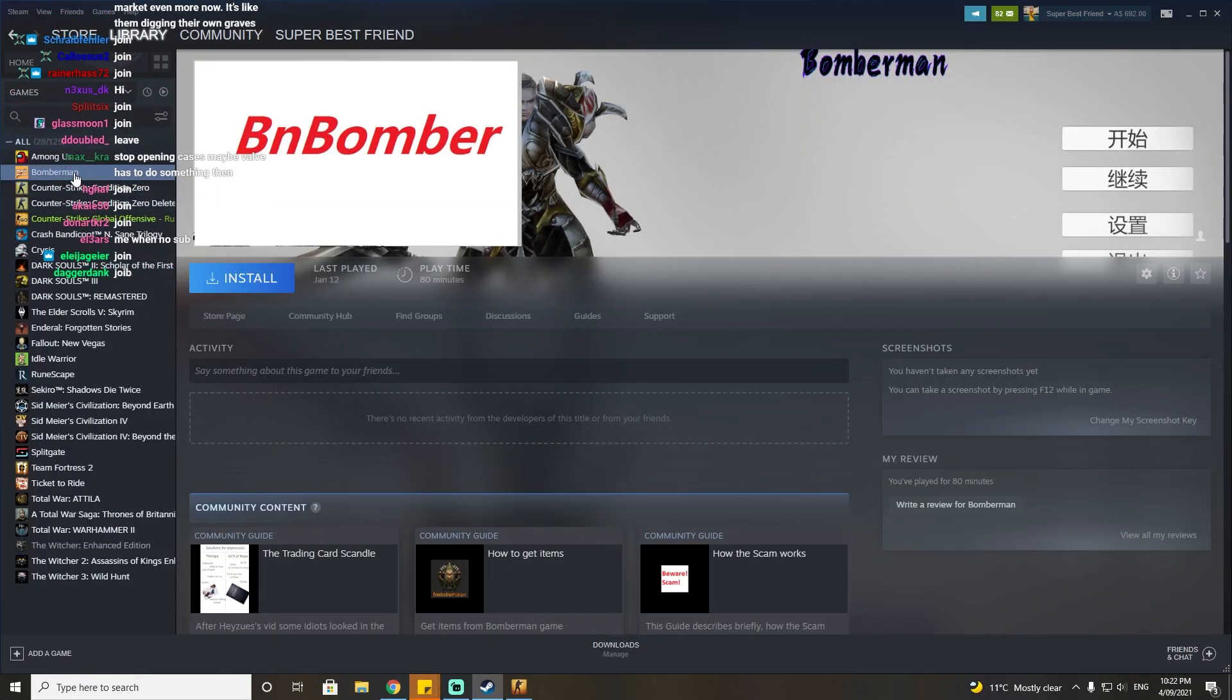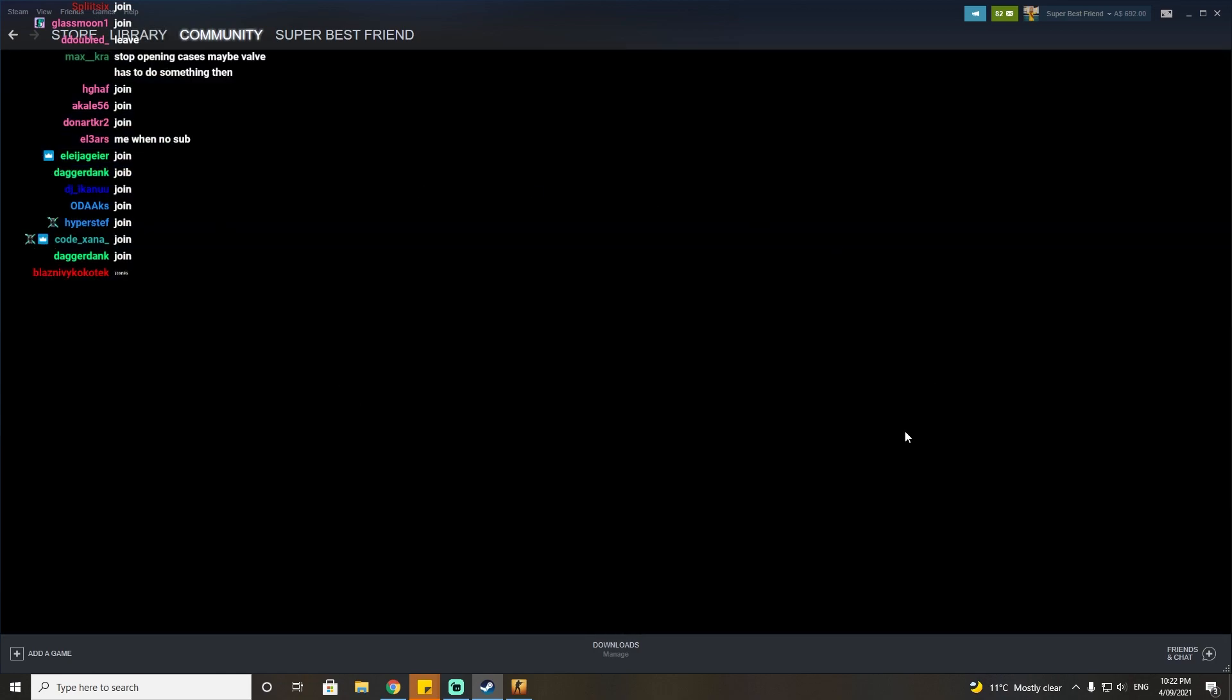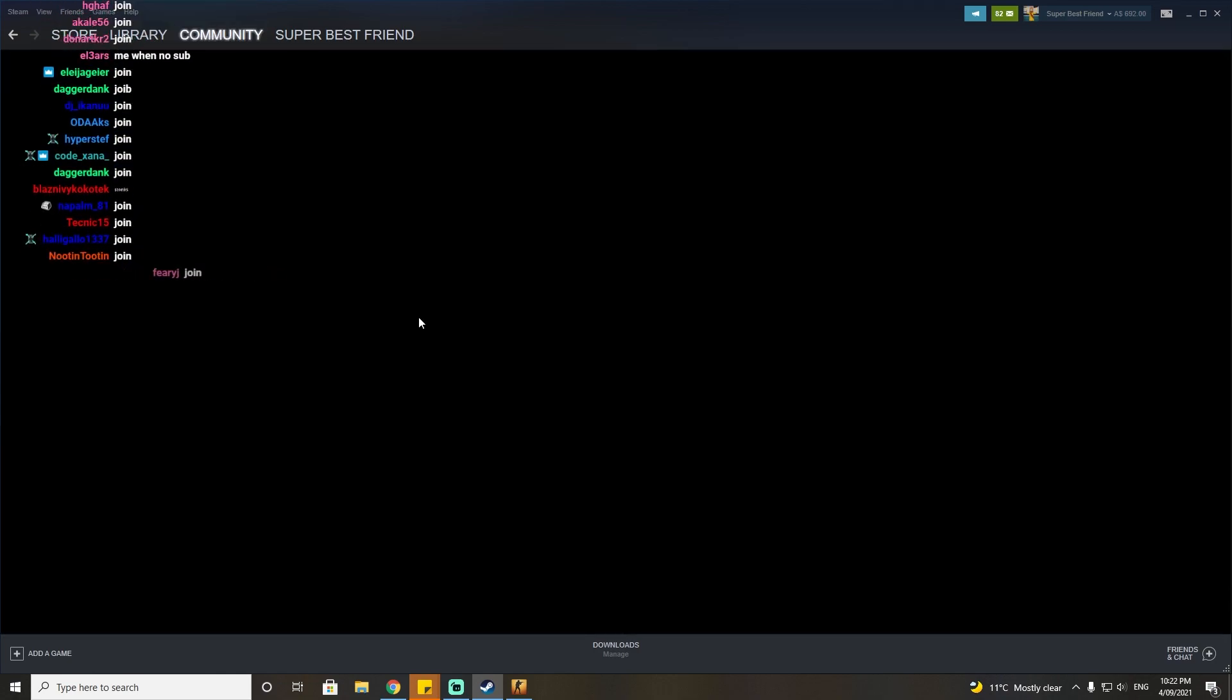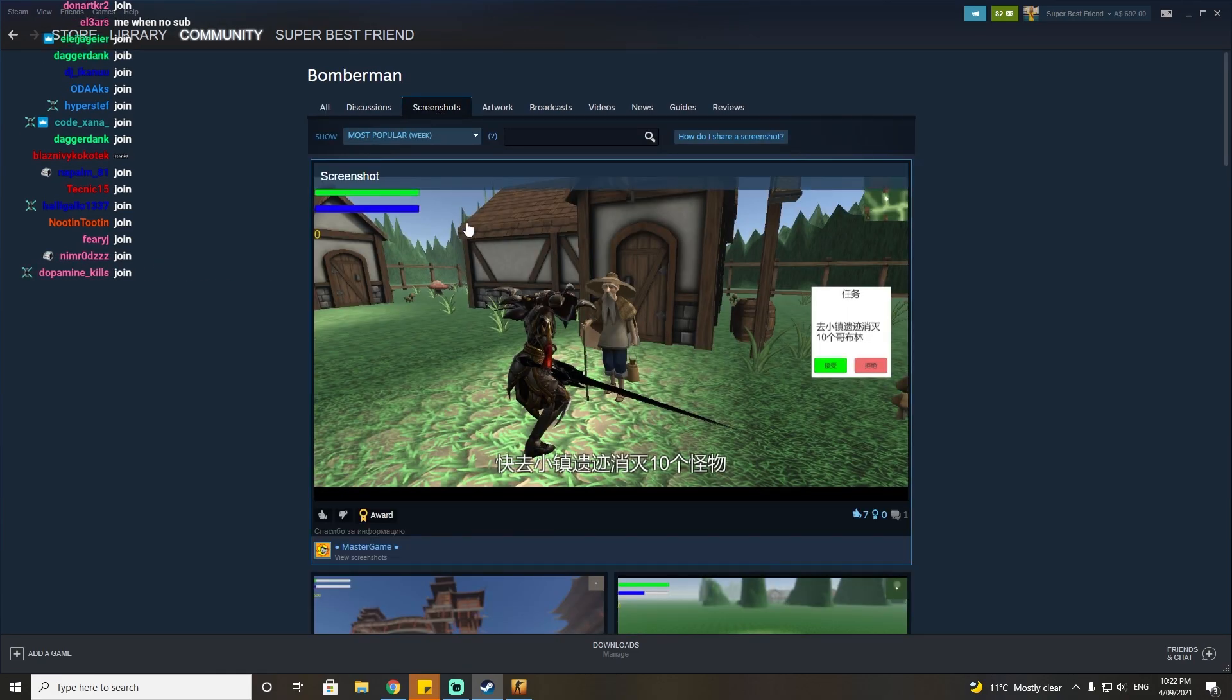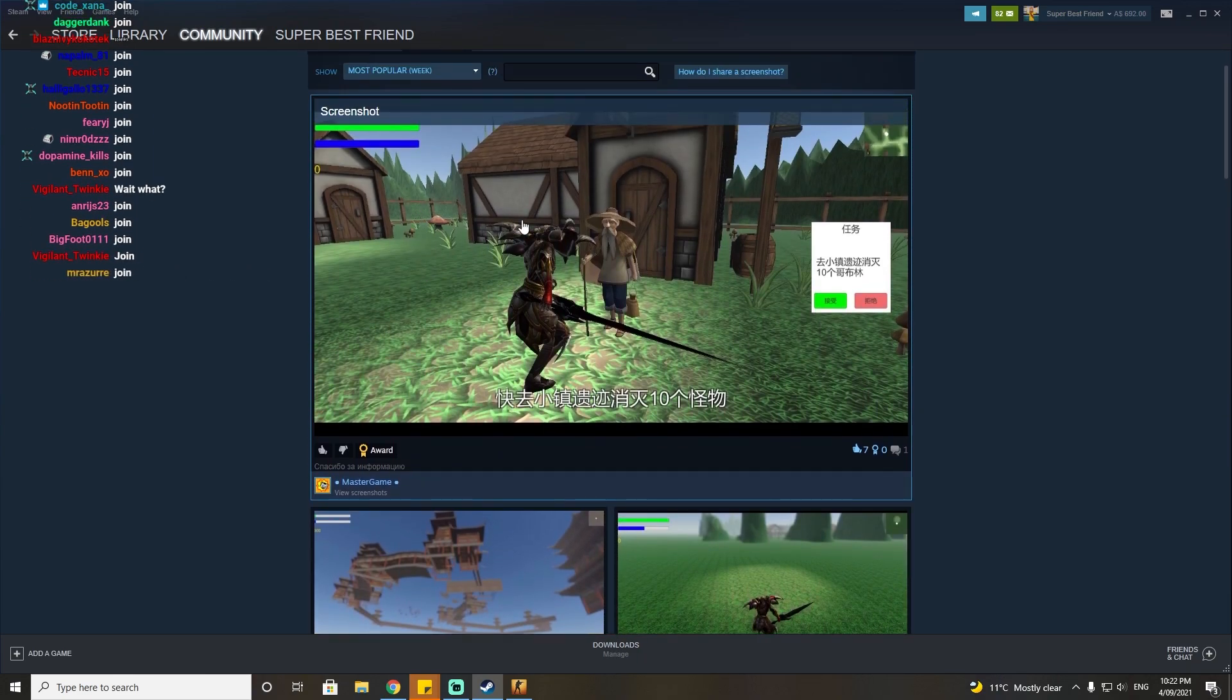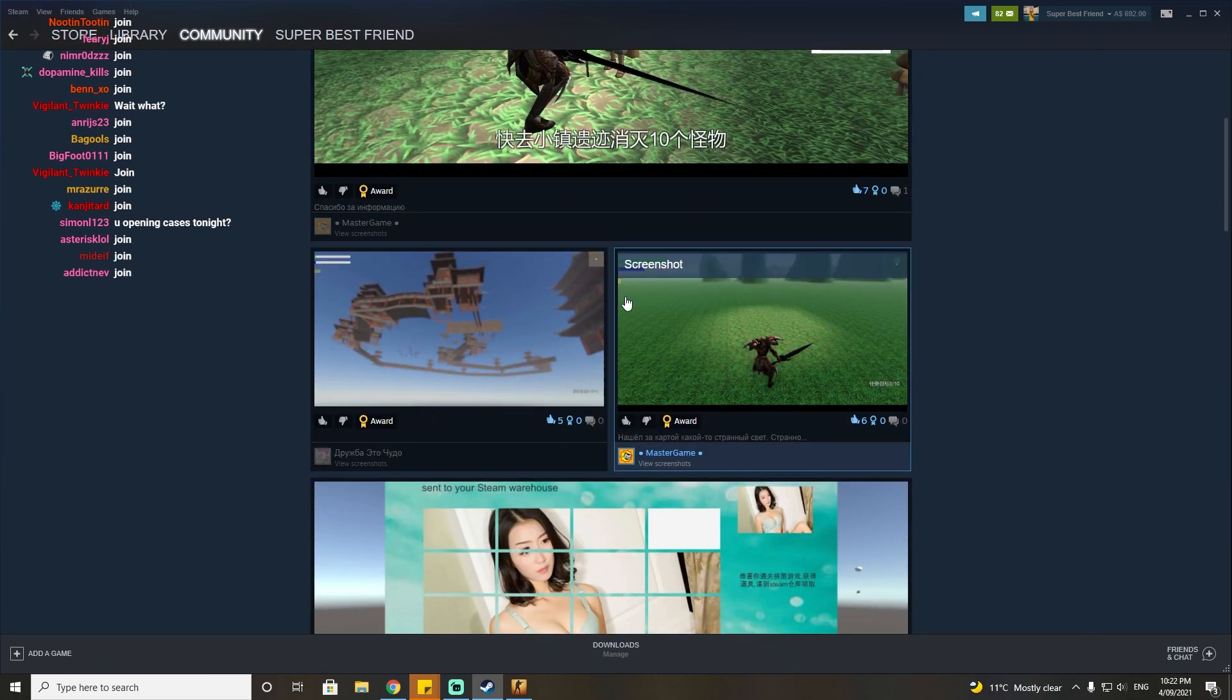You might remember a game called Bomberman. I made a video on Bomberman a long time ago, and it's really the story of how I just caused absolute chaos on the Steam market. This is Bomberman, as you can see, the laziest and shittiest asset flip of asset flips in existence.